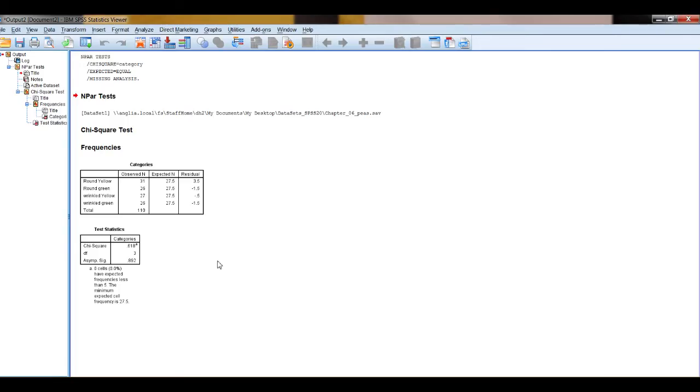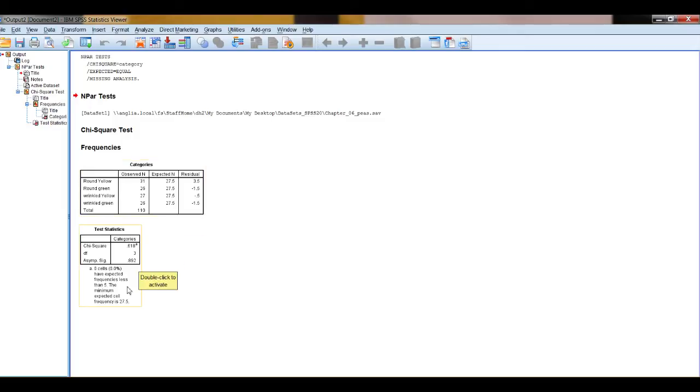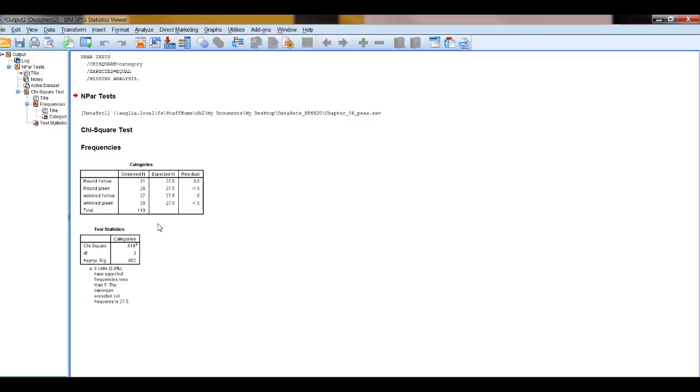And here you have your observed values, your expected values and down here the important information in terms of the statistic, the degrees of freedom and the p-value. I also recommend that you report the overall sample size for chi-squared.